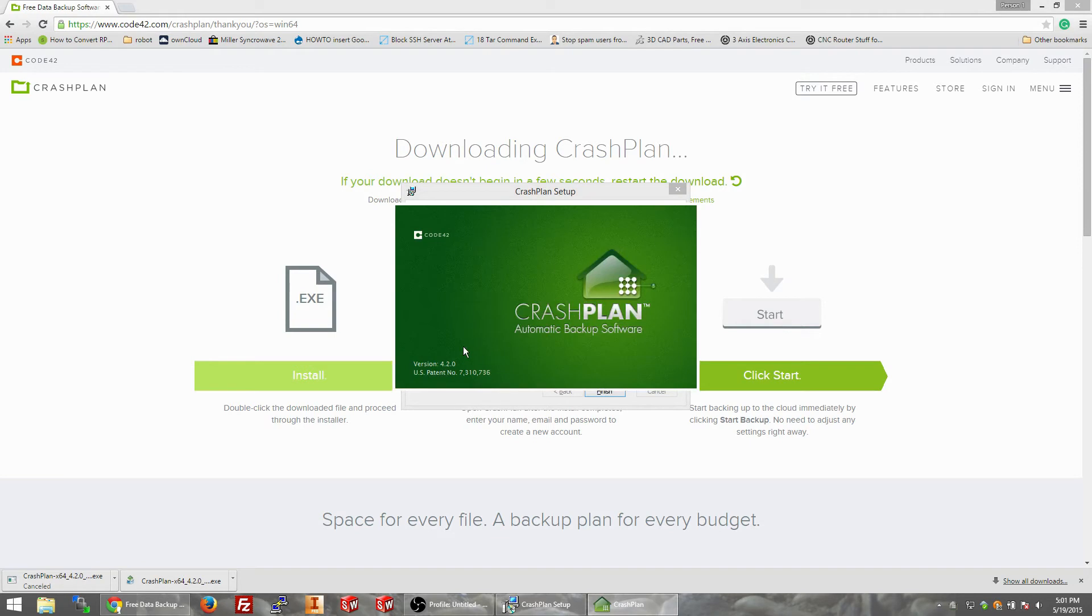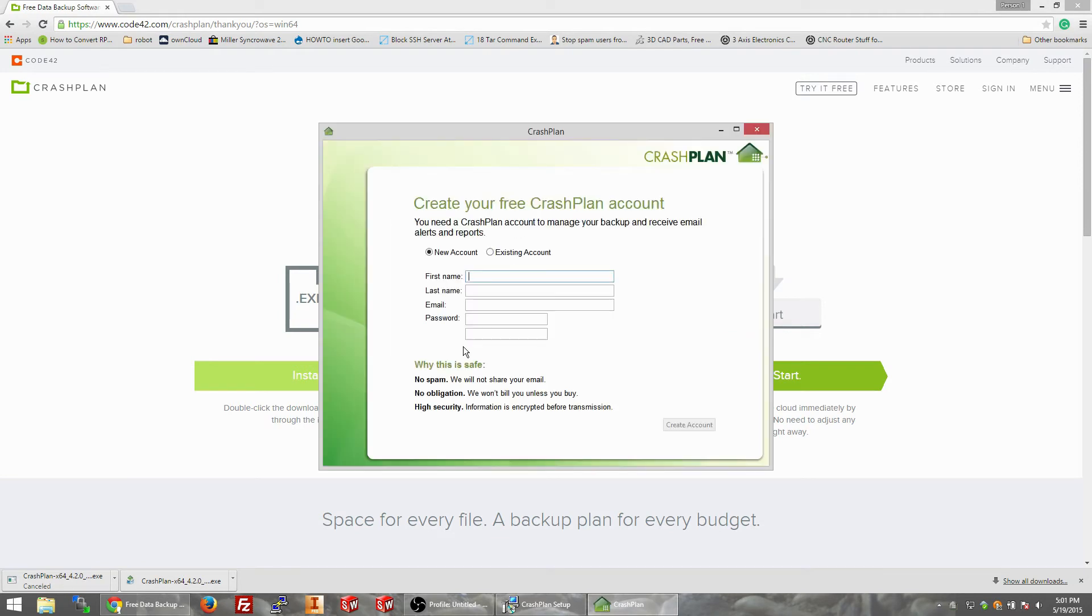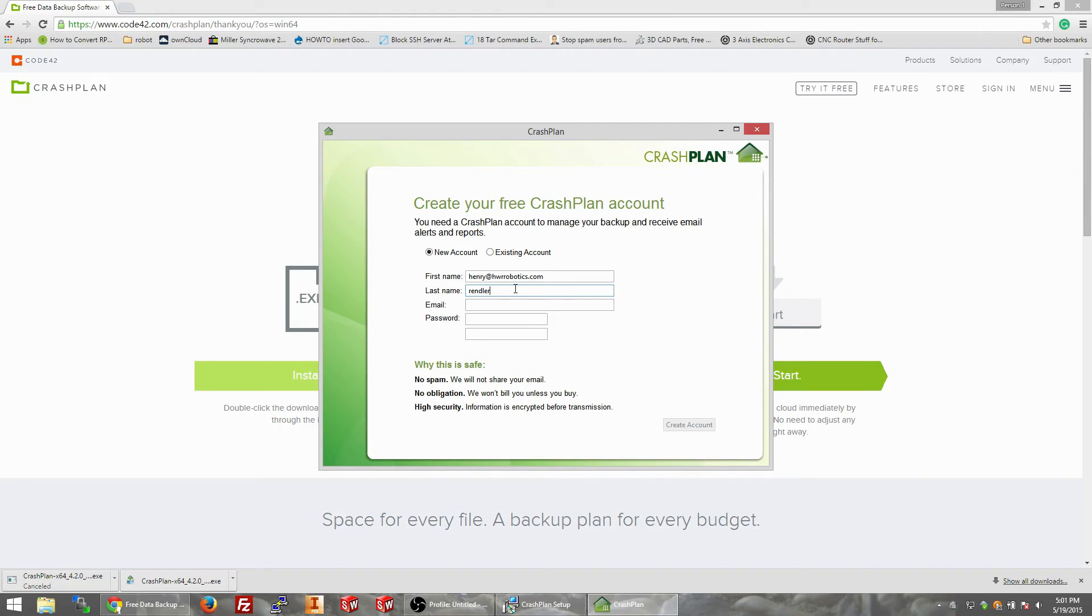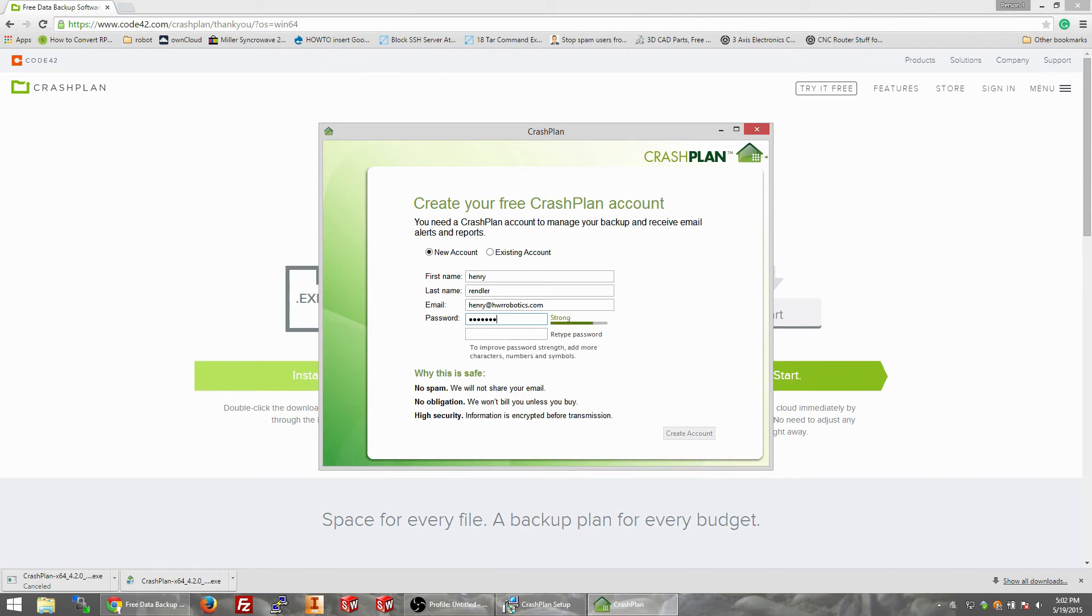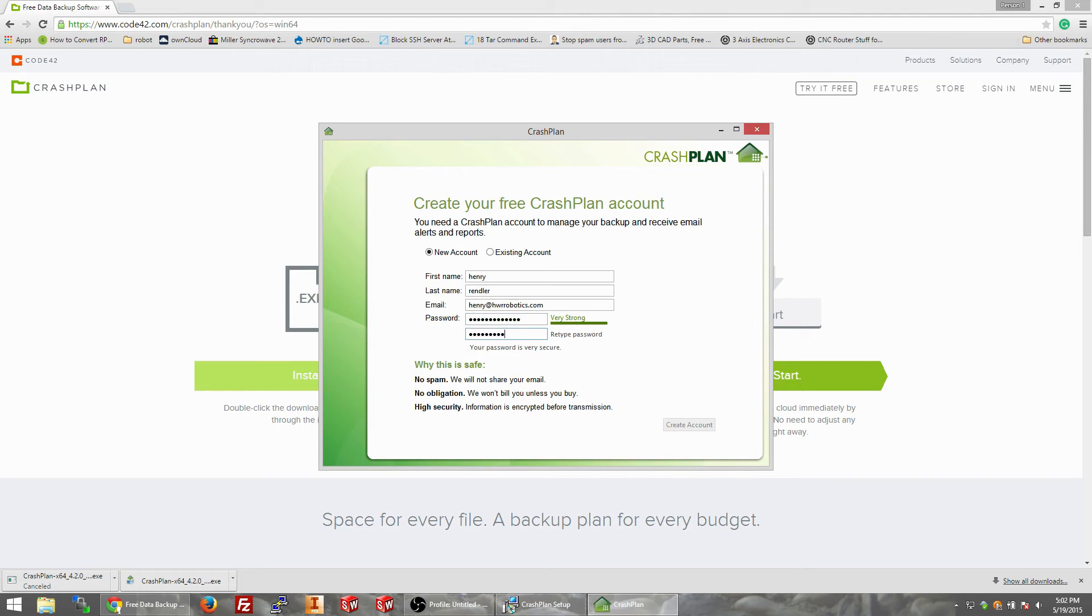It's going to load, it's going to say hey, do you have an account. We're going to say hey dude, I don't have an account. So we're going to do first name Henry at hwrrobotics.com, last name Rindler, email Henry at hwrrobotics.com. Actually my first name is not Henry hwrrobotics.com. My password is going to be uber top secret. Create account.